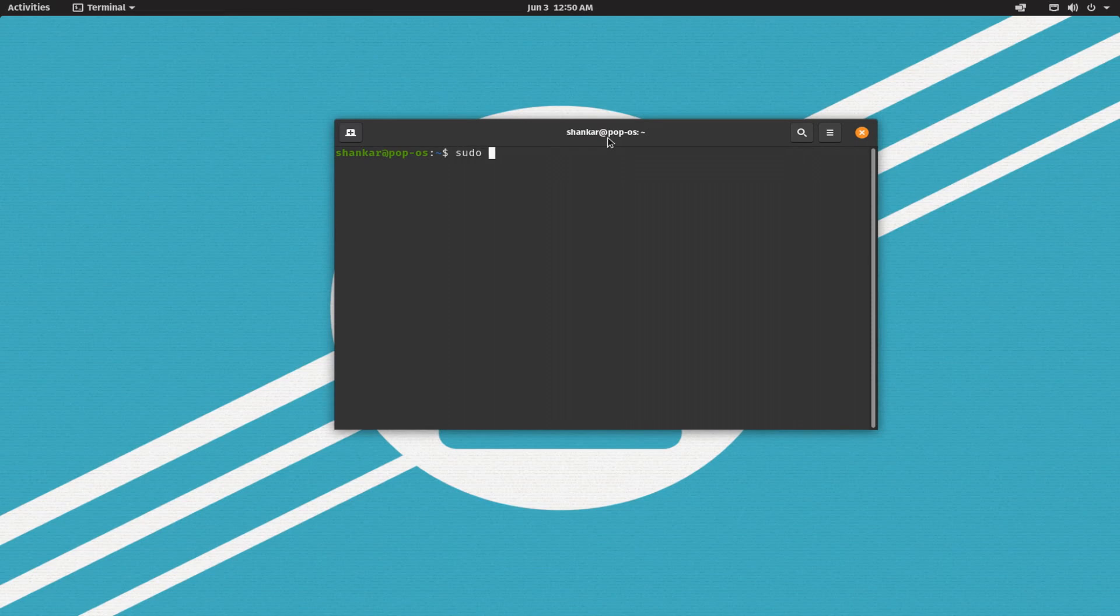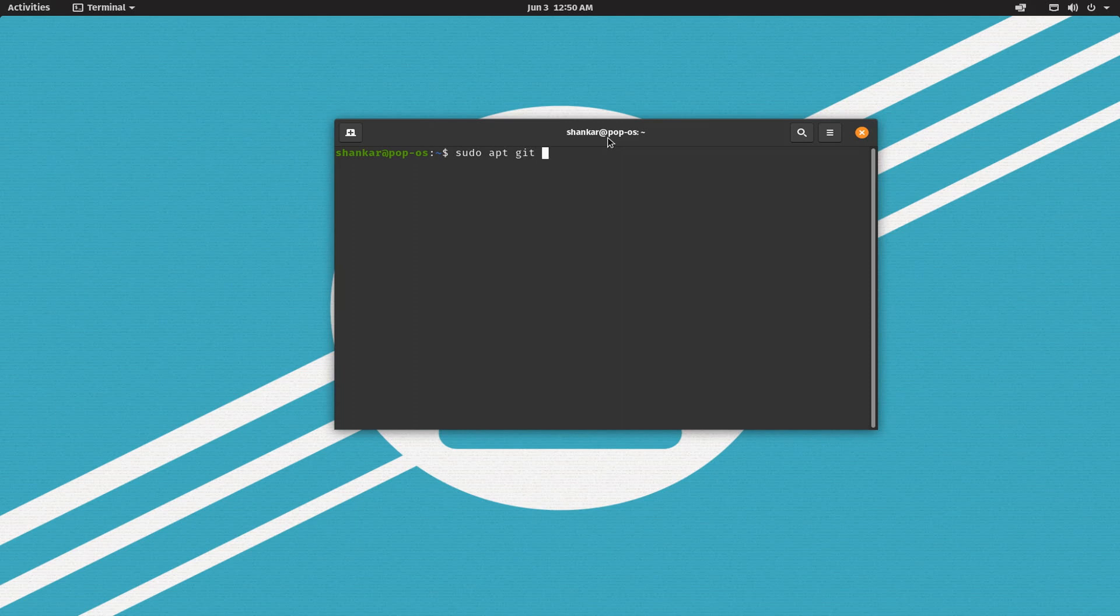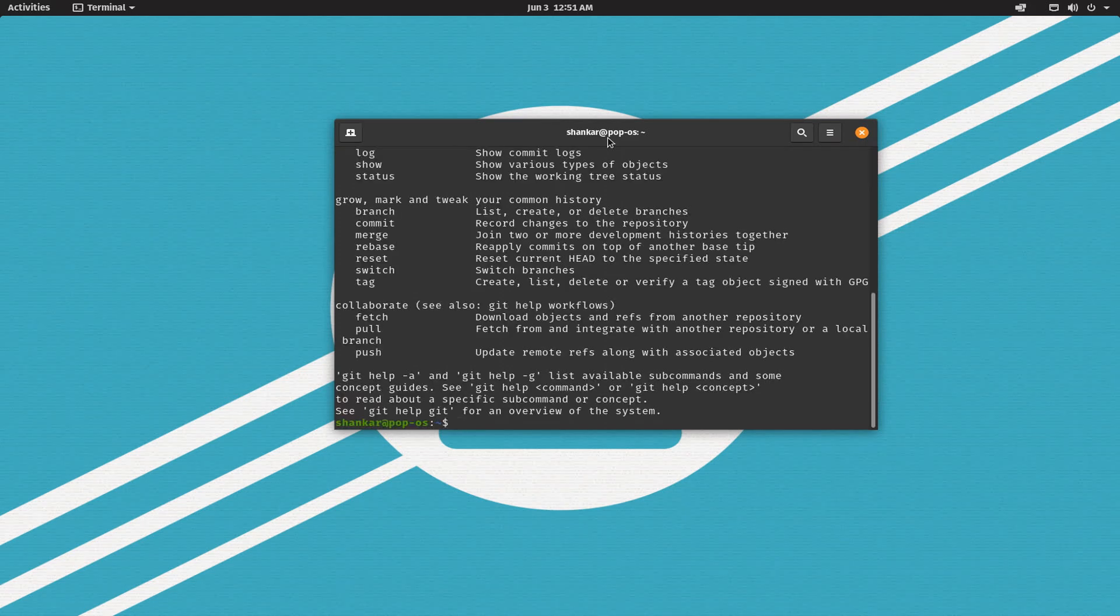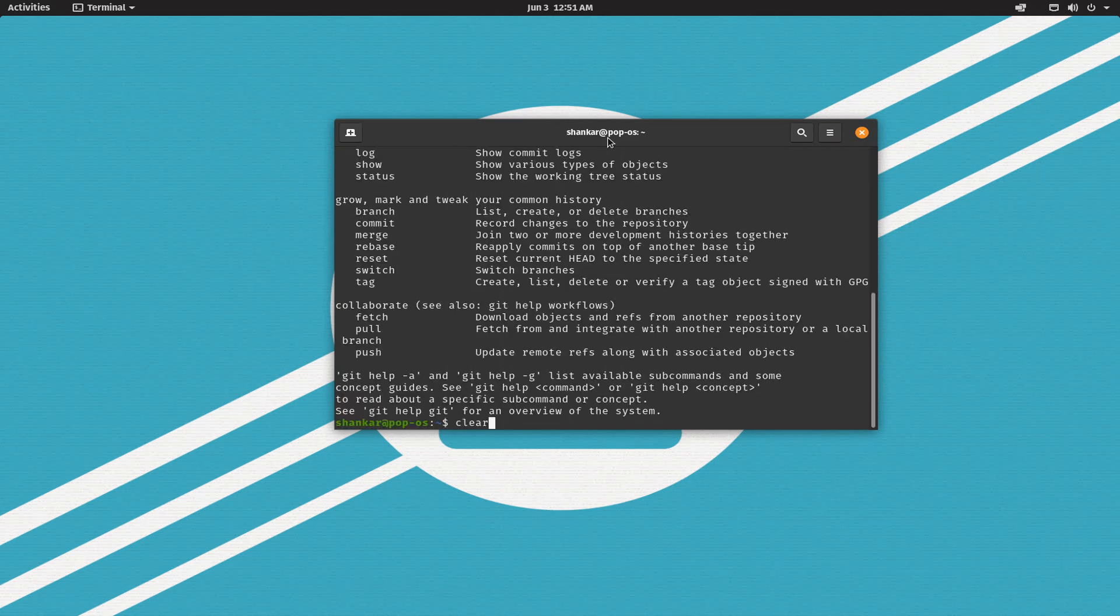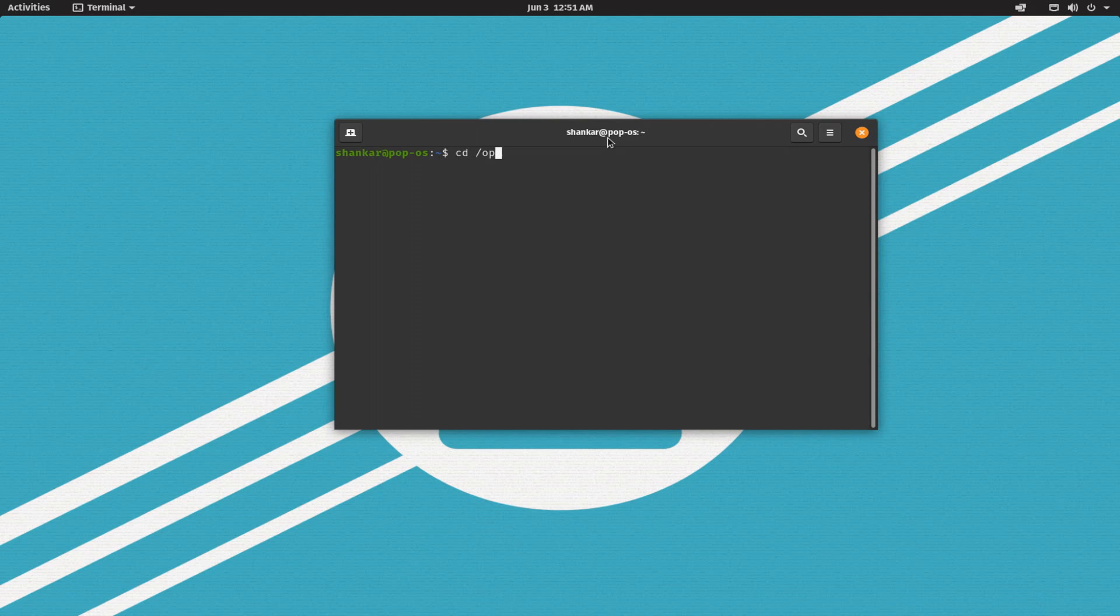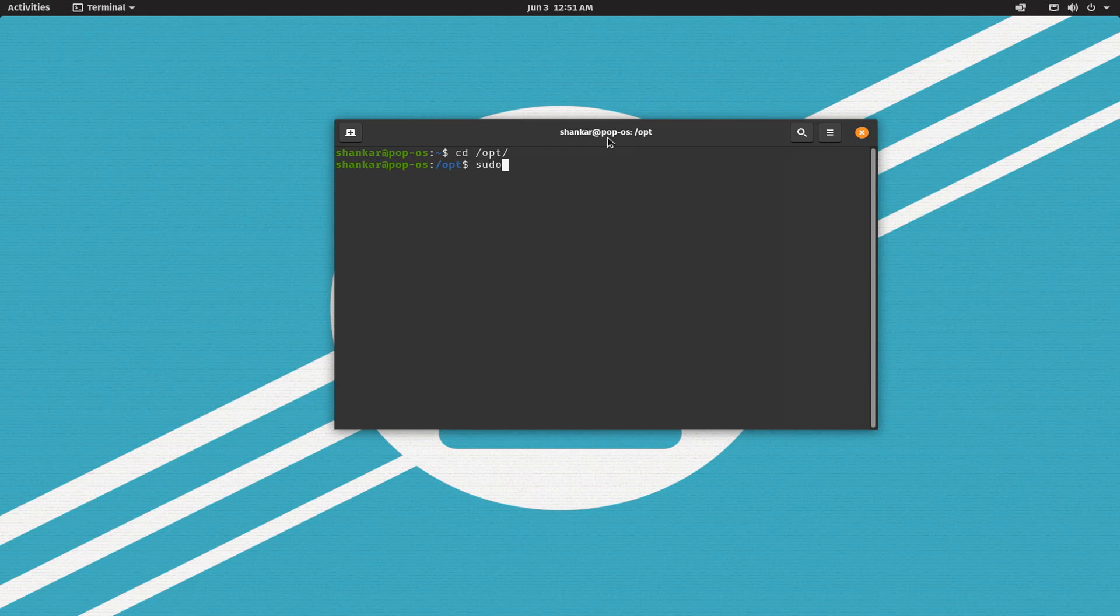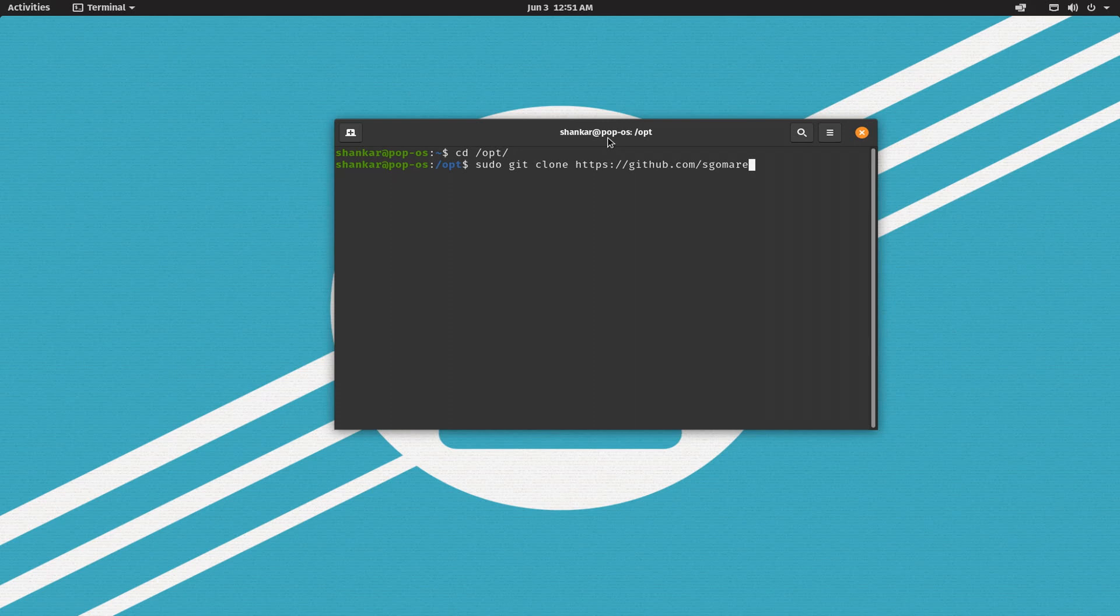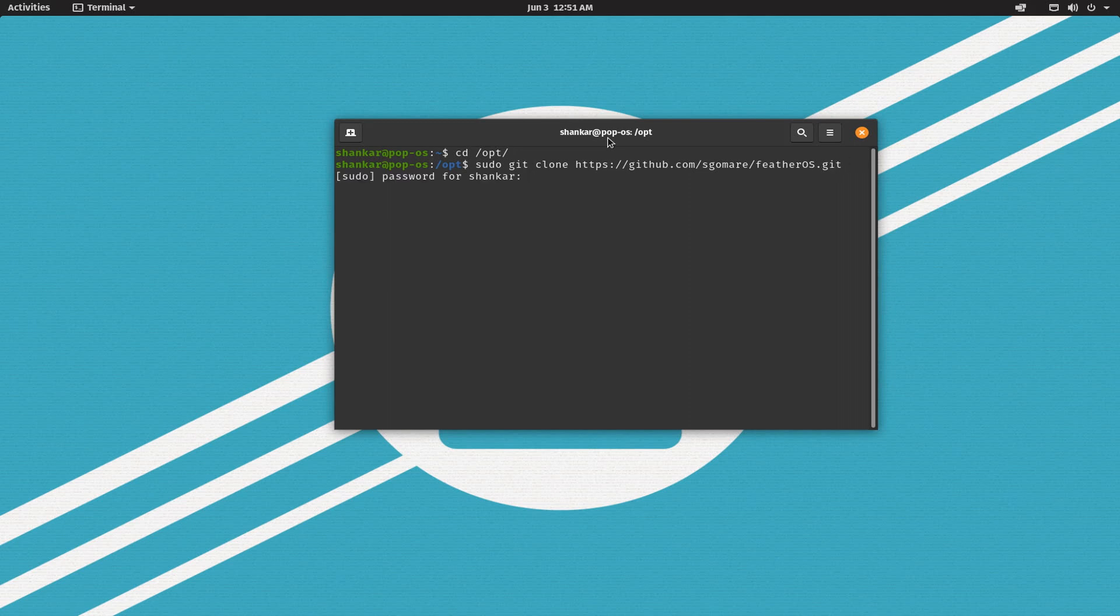Now one more thing, everything we need to get started which is git. We don't have git installed, do we have git? I'm not sure. Oh we do have git in Pop OS. So let's change directory to /opt and we'll clone my git repository. Sudo git clone https github.com/skamari/featheros. Enter your sudo password.